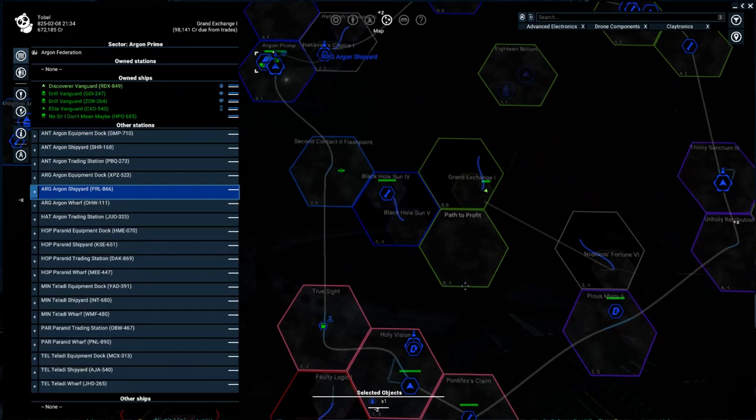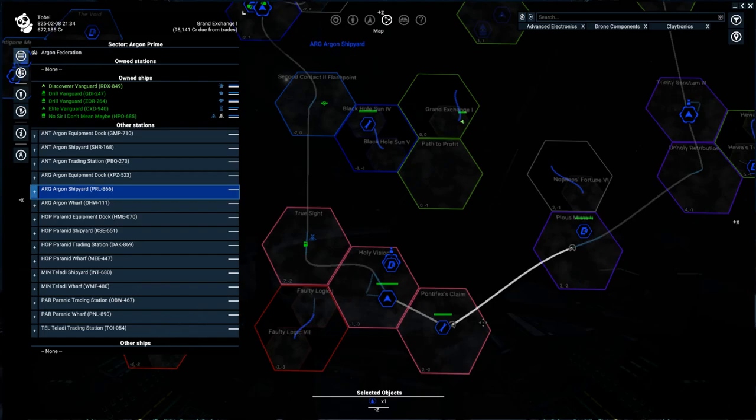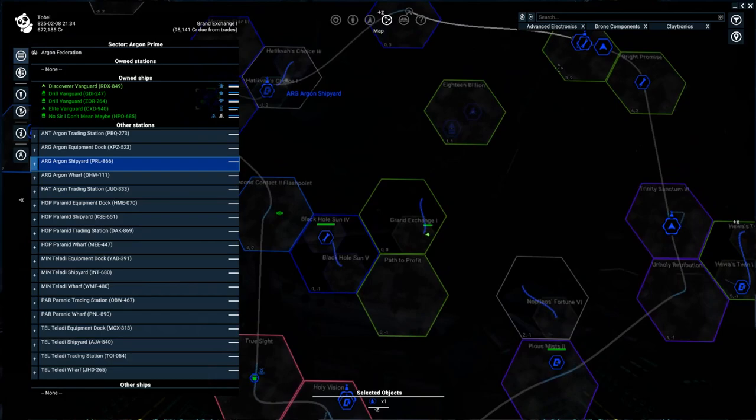However, the ships that those stations can build are always just a little bit different. So the Paranid, for example, and there's two Paranid factions here. This Paranid faction has different ships than this Paranid faction. The Teladi have different ships as well.